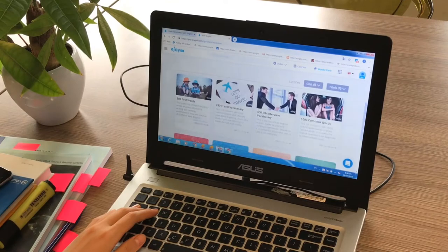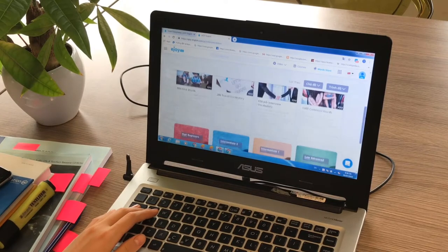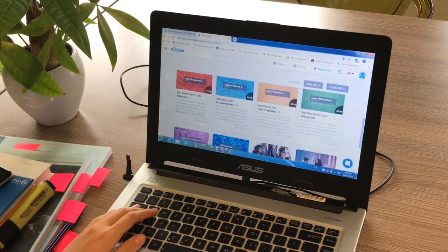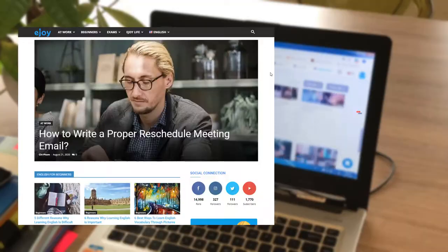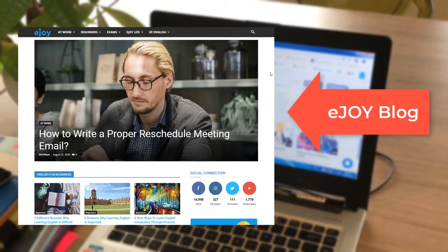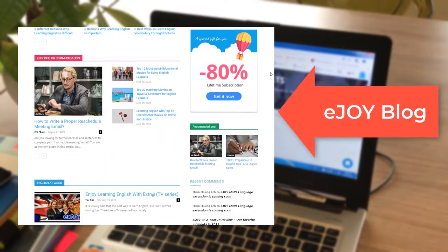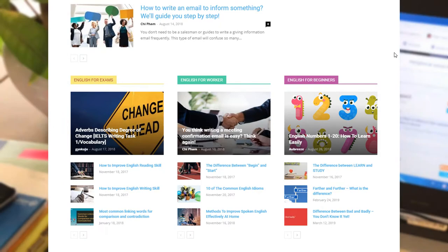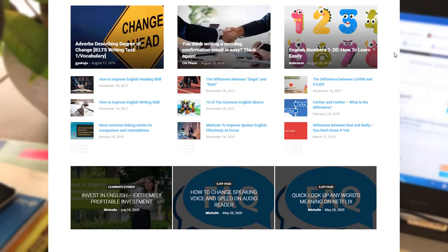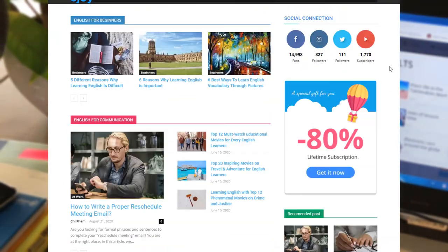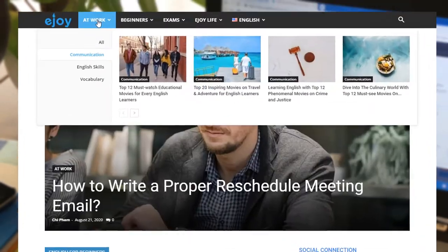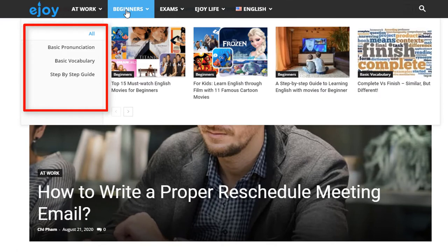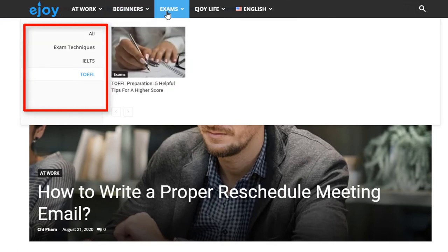There are so many ways you can utilize EJOY's video source for your teaching plan. On our EJOY blog, you will find articles on not only how to get the most out of all EJOY features, but also interesting facts on things like business English, English for beginners, movies, common etiquette, or exam preparation.